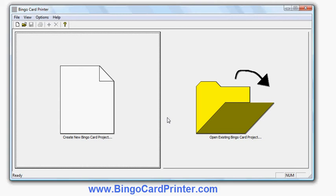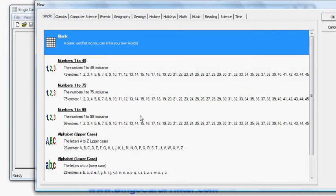So I'm going to start off by creating a new bingo card project. Now I can start from a blank bingo card and just type in my own word or item list from scratch.